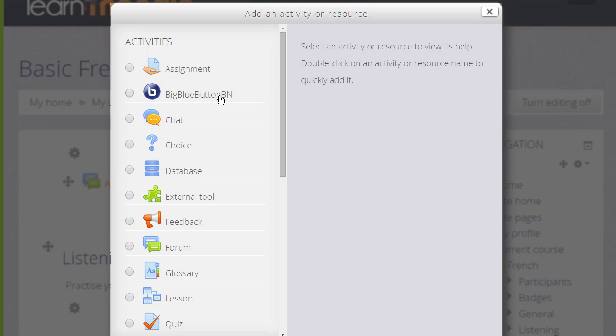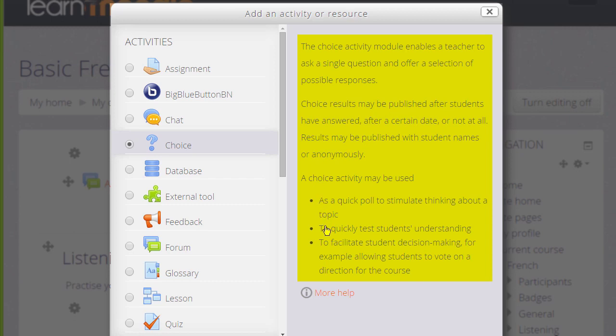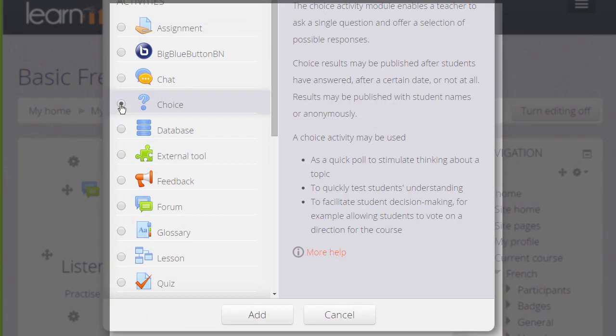In order to find out about what each of these does you click the radio button next to it. Information then appears on the right telling you what it is, how to use it and useful teaching ideas. And if you click the more help link this takes you to Moodle's documentation with further information.